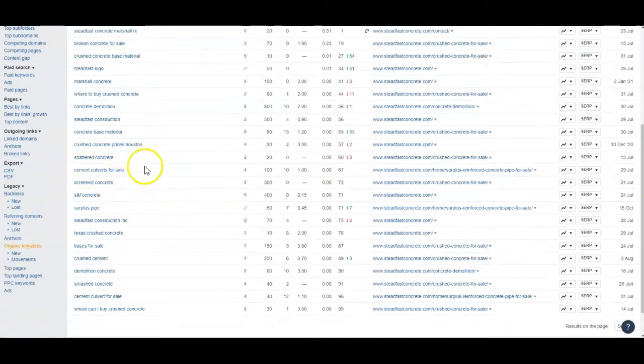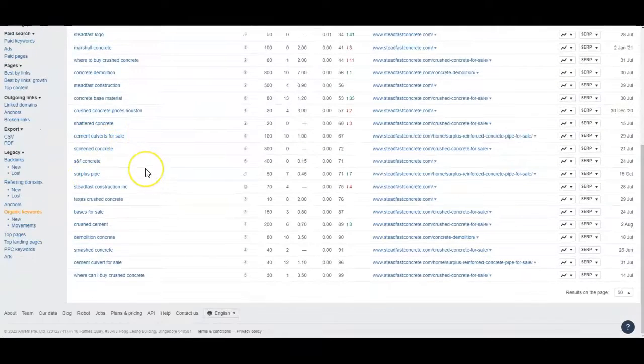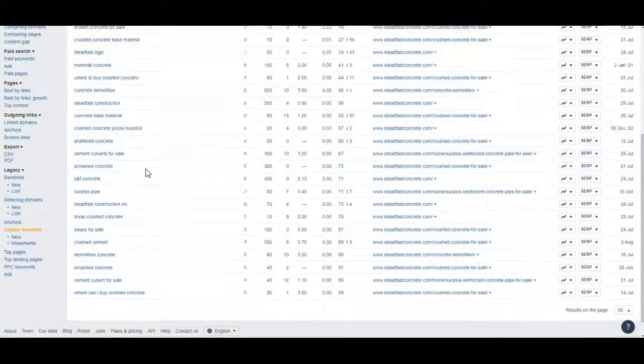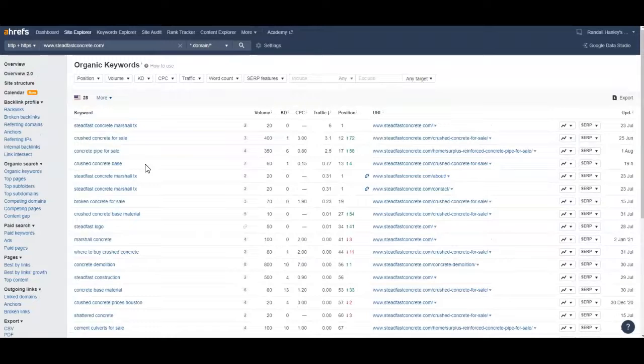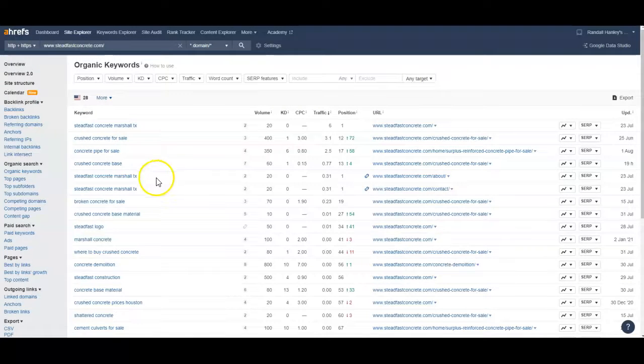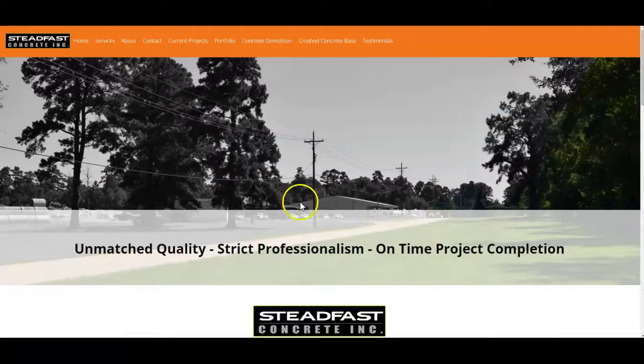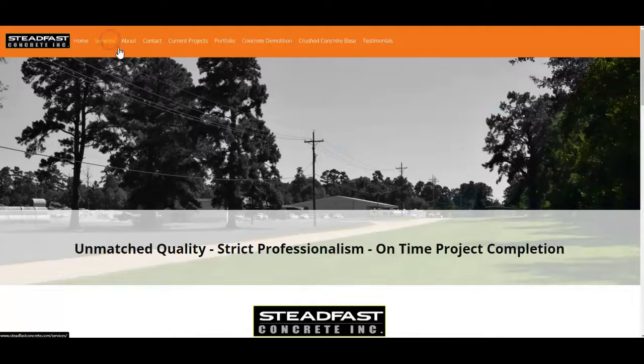So shattered concrete, whatever services that you provide, we want to make sure that those services are there with the name of the location that you provide in. And we want that in your content and we want it to be bolded and highlighted and interlinked between all the services that you provide.